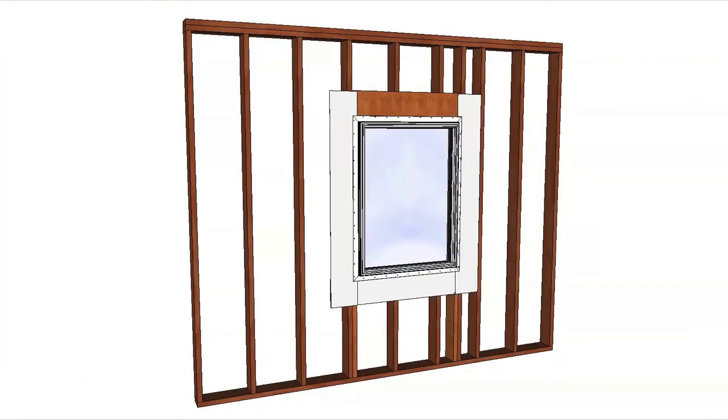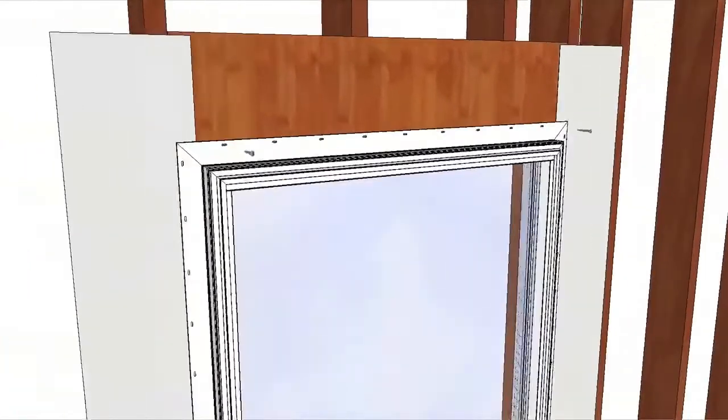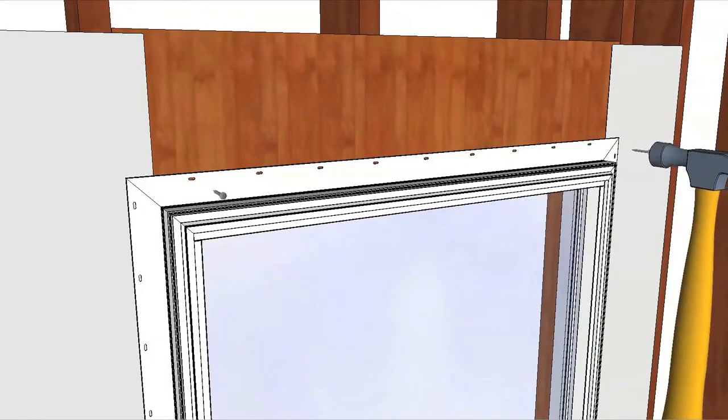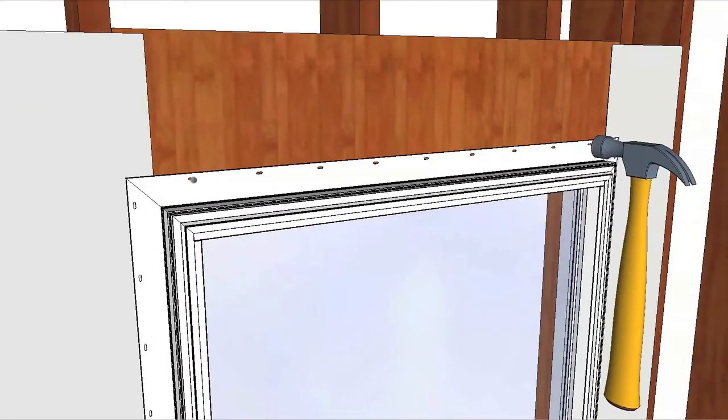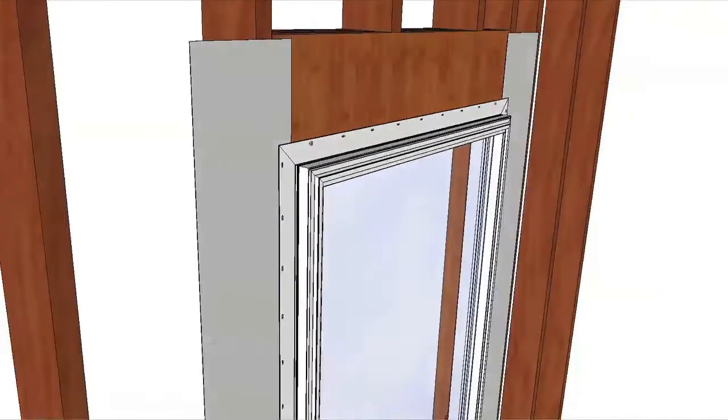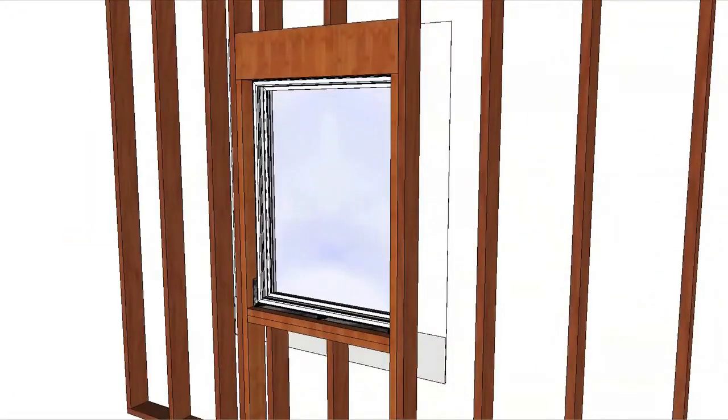Make sure the nailing fin makes contact with the wall on all sides. Drive two fasteners, one near each end of the top nailing fin. Refer to the installation instruction for fastener requirements.